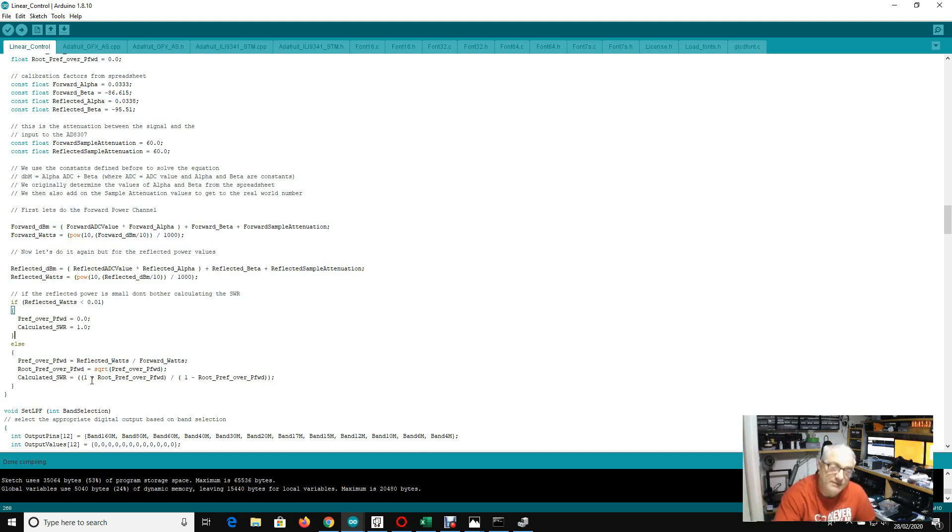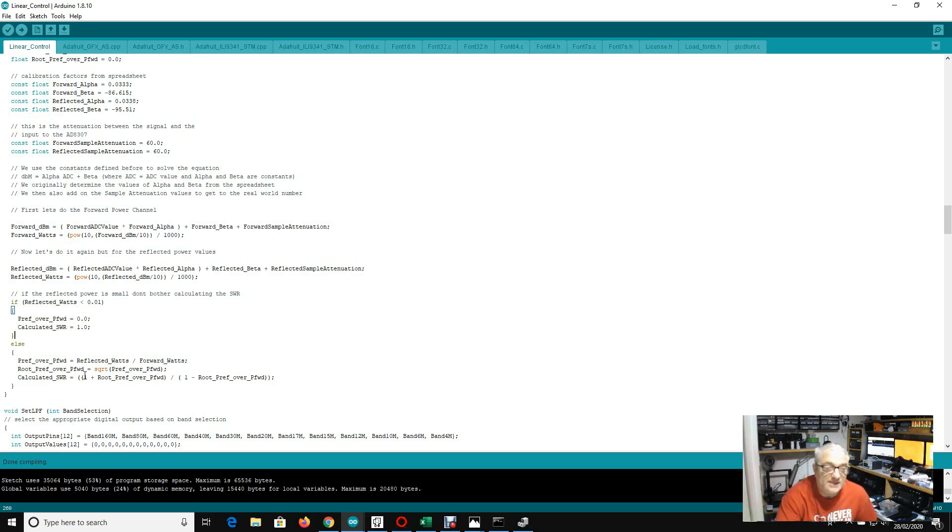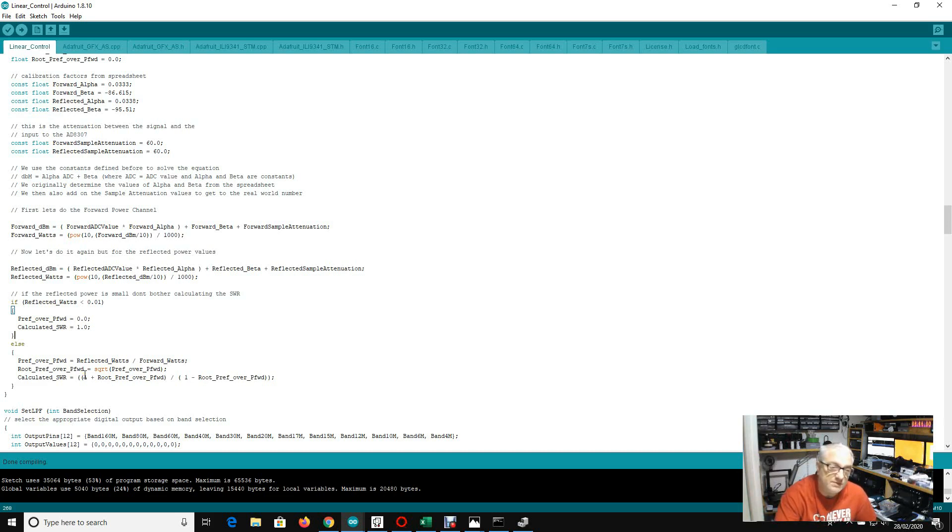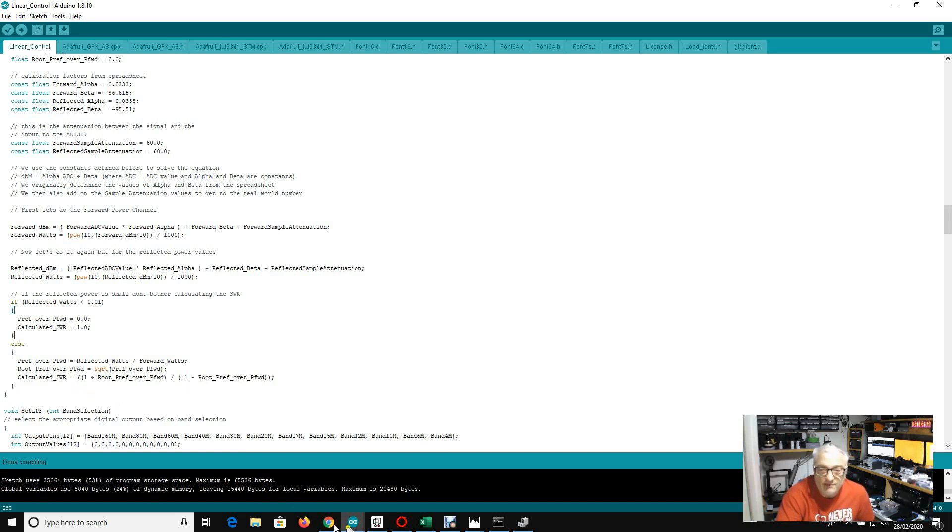We could also do something clever by like changing the color of the SWR reading, for example, based on the value. So if it gets over two to one, we could turn it red. If it's 1.5 to two to one, we could turn it orange. Lots of great things we could do with this touch screen display. But for now, the software is doing exactly what we expect it to do. And that's working beautifully.